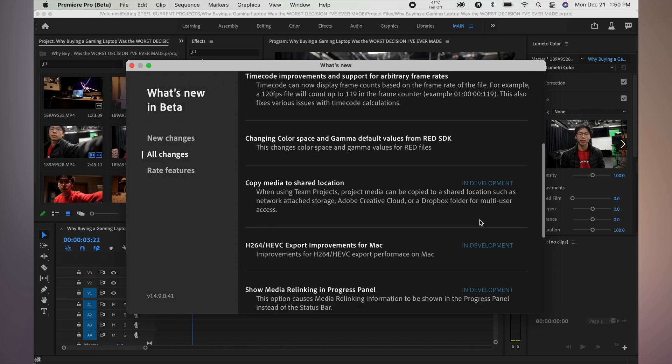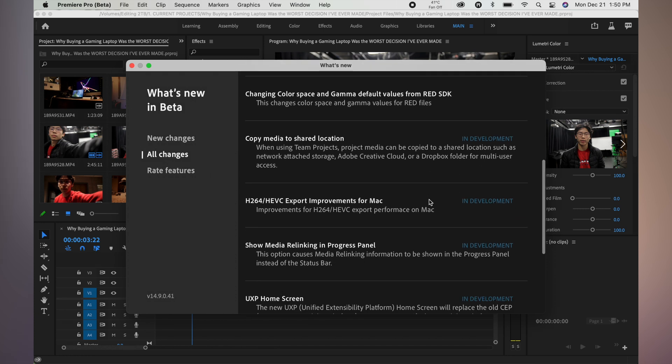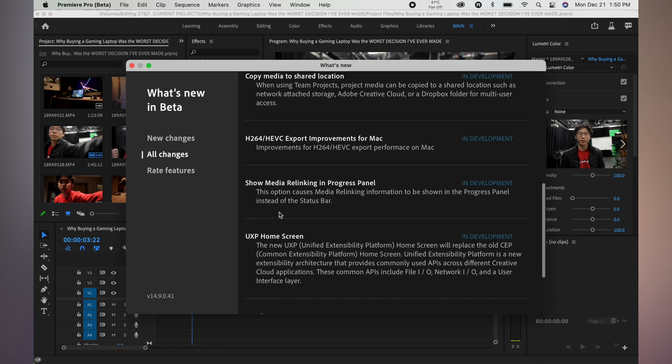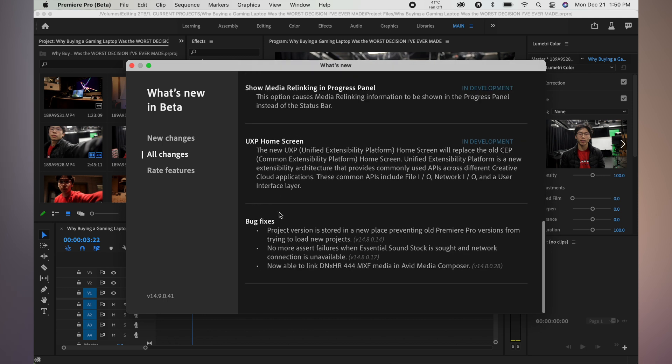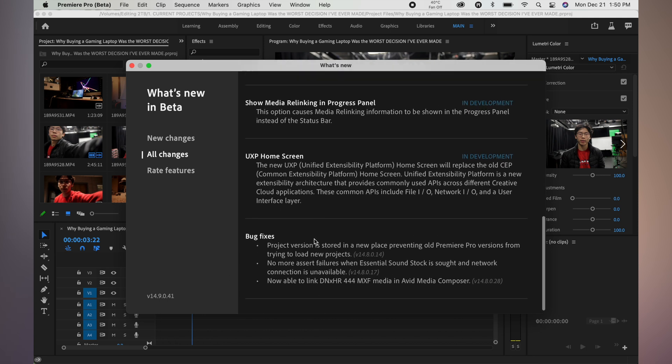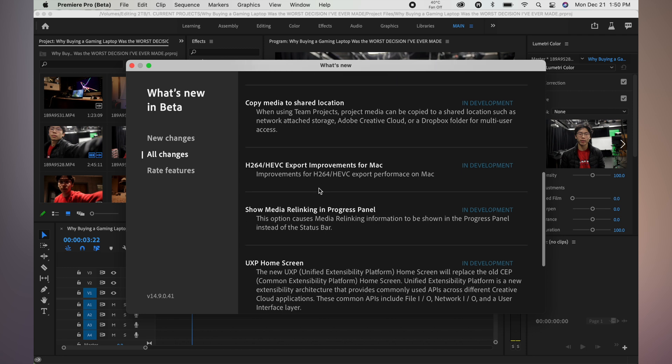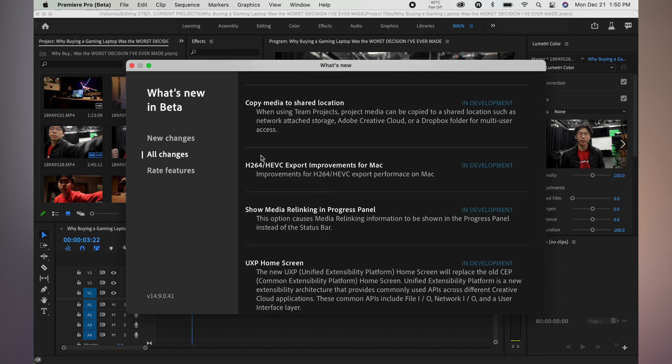Changing color from red 5K—I don't have that. Copy media to share location. So this is really from all the changes, like I guess bug fixes, sure, but from all the changes that the beta presents, this is the only one that has to do with any of the M1 optimization from what I observe. And that being, export times are more consistent and improved.